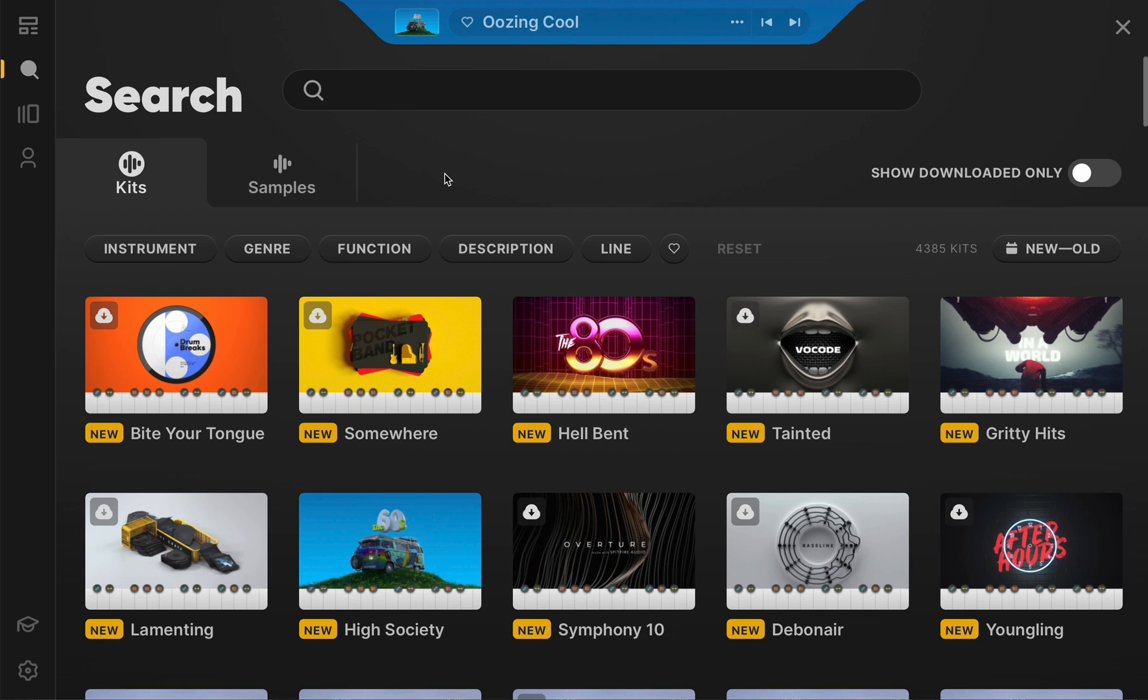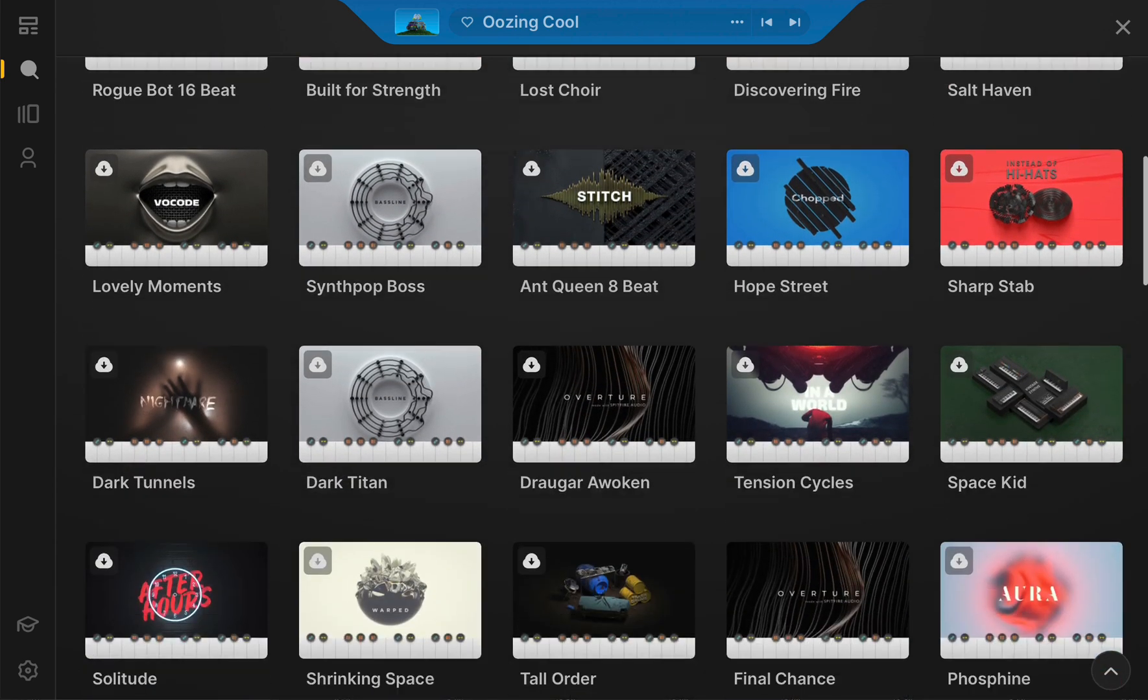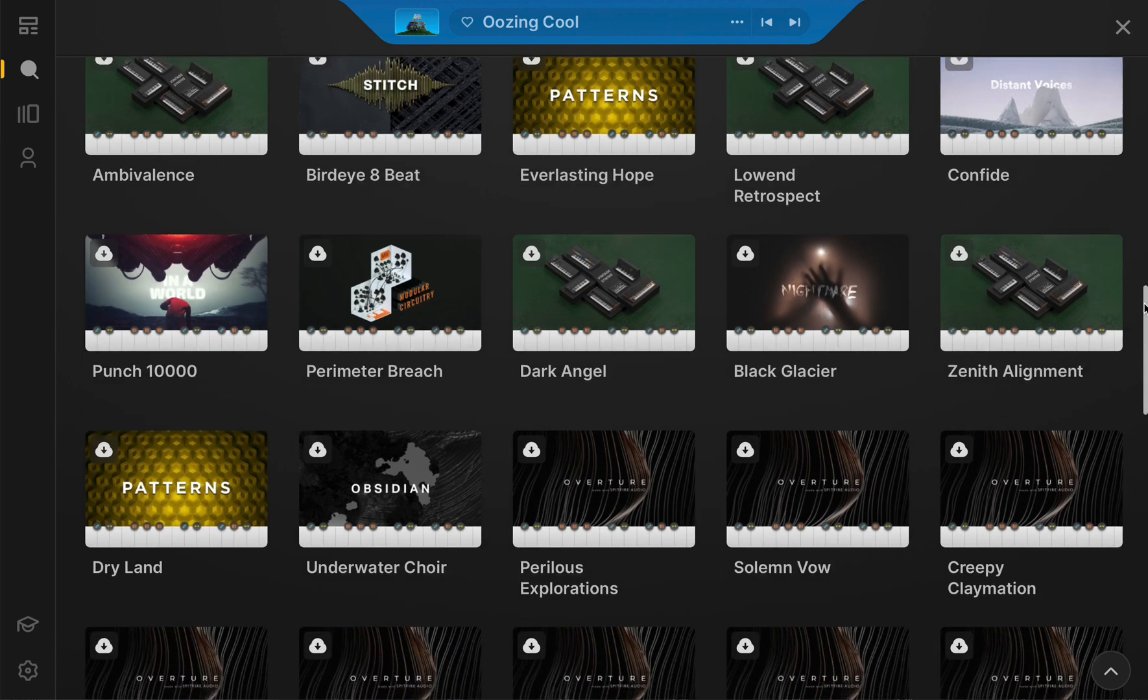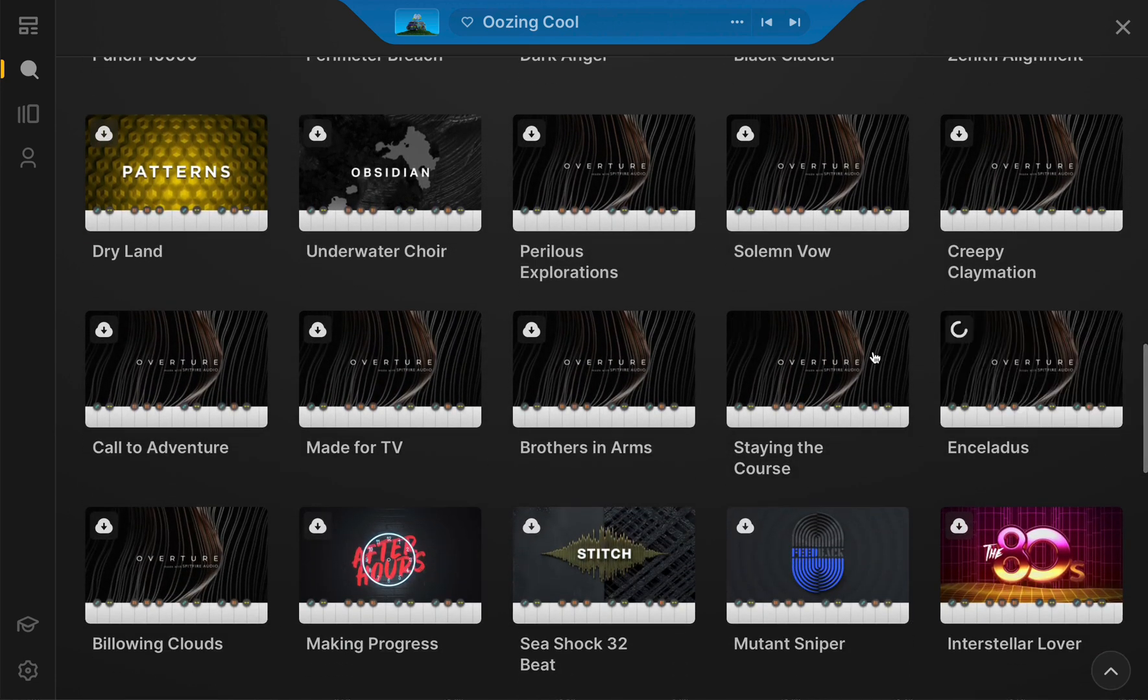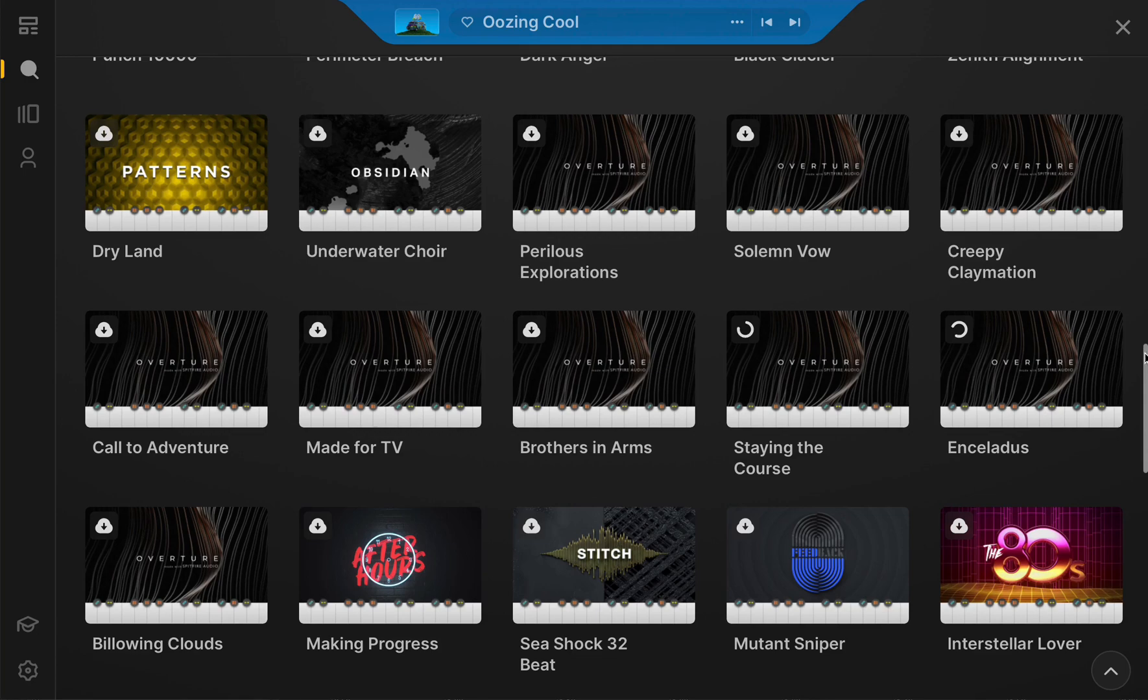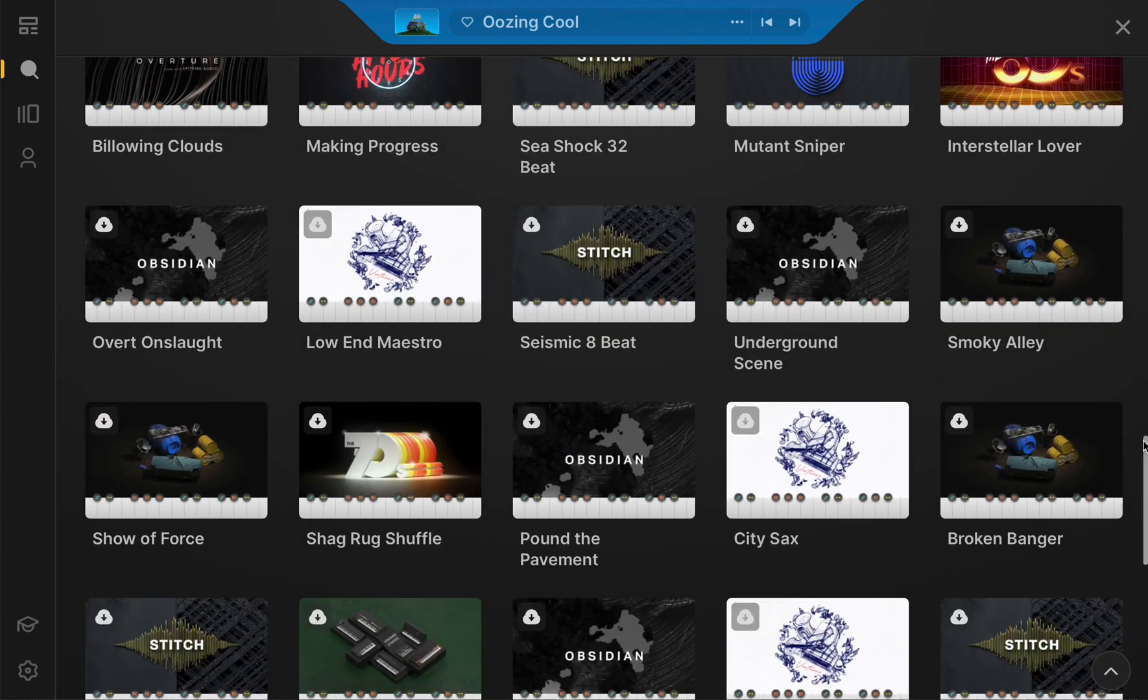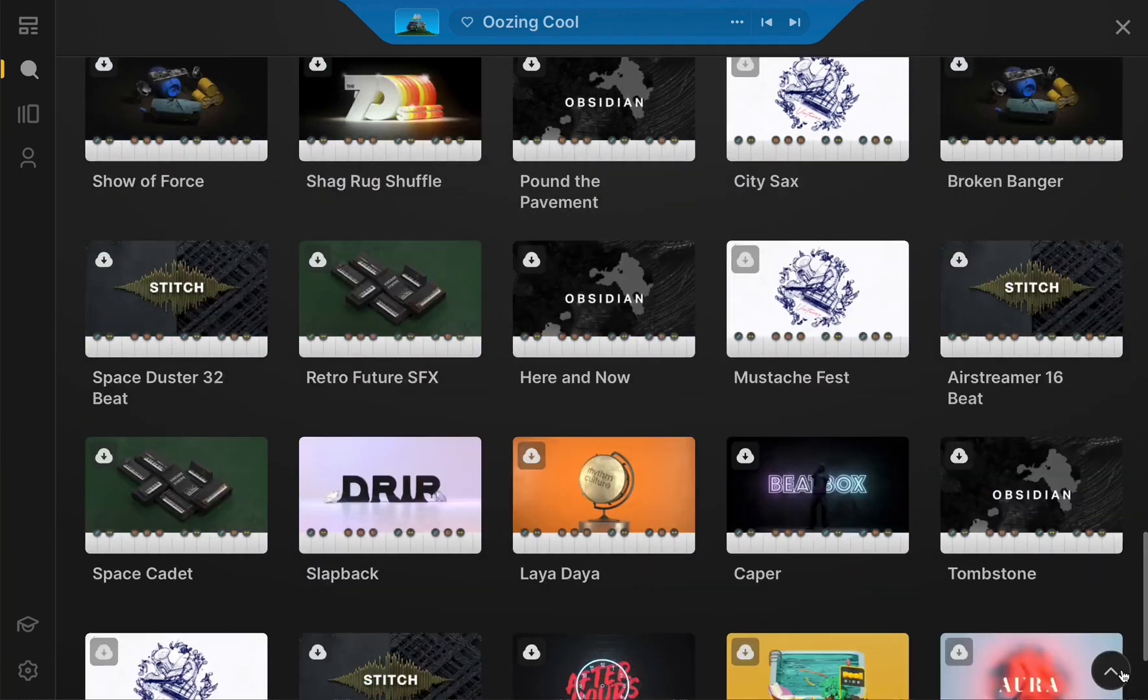For instance, say you're looking for an epic sound to complement your instrumental track. Entering this query into the search bar will reveal all kits and loops that might be classified as epic. That's a lot. But then again, we make a lot of epic content. Did I mention that version 1.5 enables you to view more kit results at once with its new grid layout? Smart thinking.